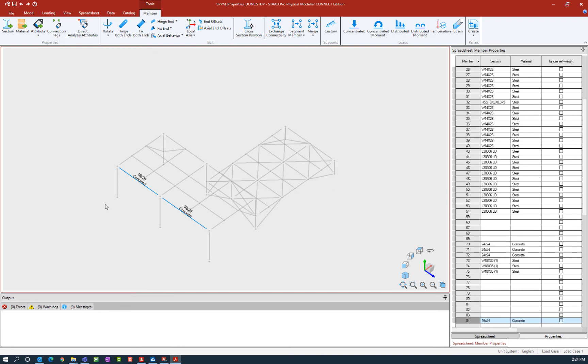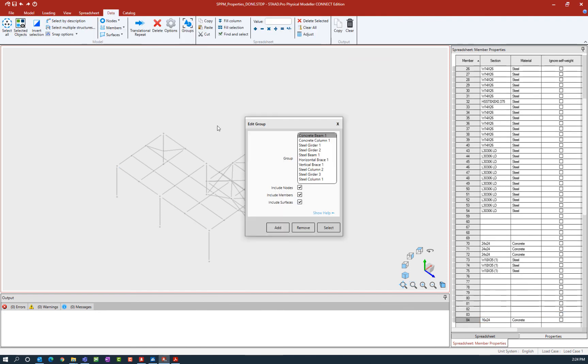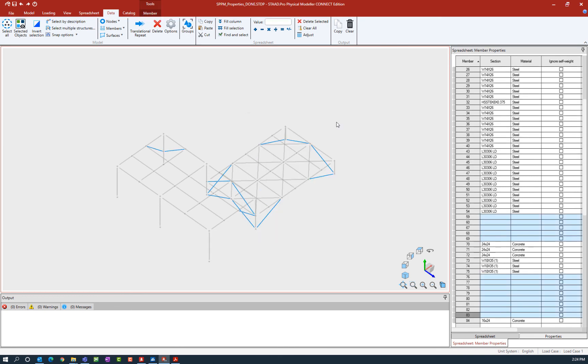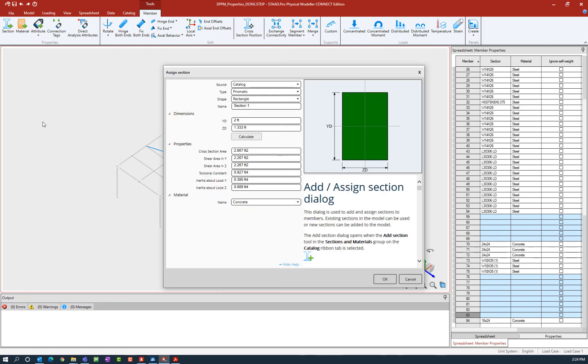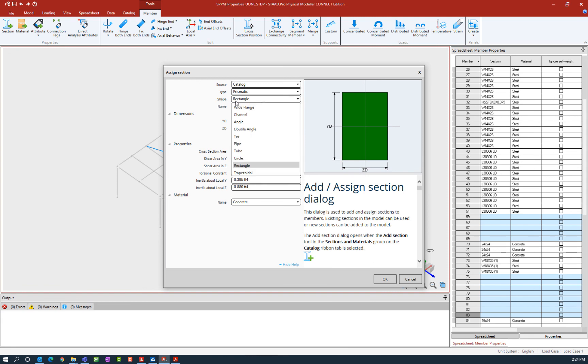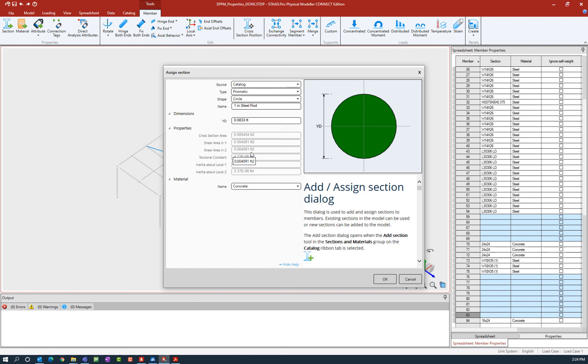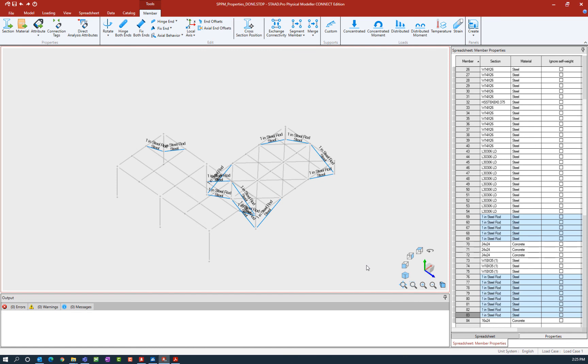Let's proceed on to the last group of sections. I'm going to assign some properties to my vertical braces. I have made my selection. I'm going to go to the member tab in the ribbon toolbar and select the section icon. Here I'm going to change the shape to a circle. I'm going to name it one inch steel rod, and then I'm going to enter the dimensions. I'm going to say one inch for the diameter of my circle. Lastly, I'm going to enter my material type. I'm going to select the steel option and then finish this off and click OK.